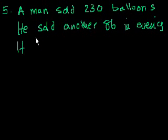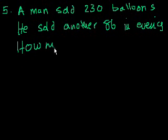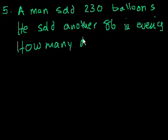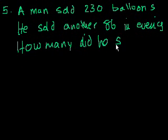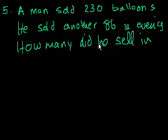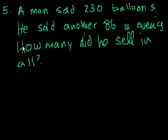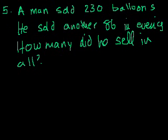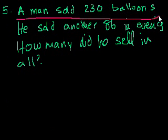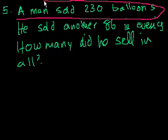The question they ask us is, how many balloons did he sell in all? How many did he sell in all? Well, if he sold 230, let's say in the morning, which I didn't write down, but let's say that this is, a man sold 230 balloons in the morning. So that's that part of the statement.